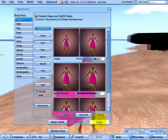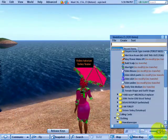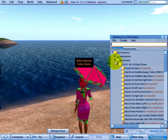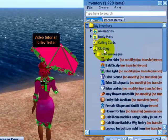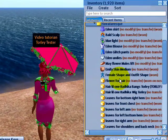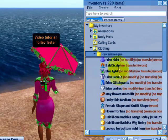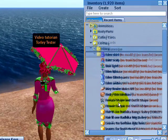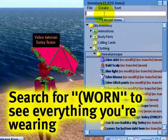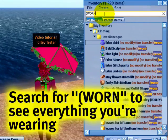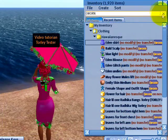Let's close it. And when we open our inventory, let's look for — my inventory, clothing, and Hawaiian-esque. Right here. It's all being worn because it's all in bold. And any time you can search for 'worn' with an open bracket at the beginning to see what you're wearing.